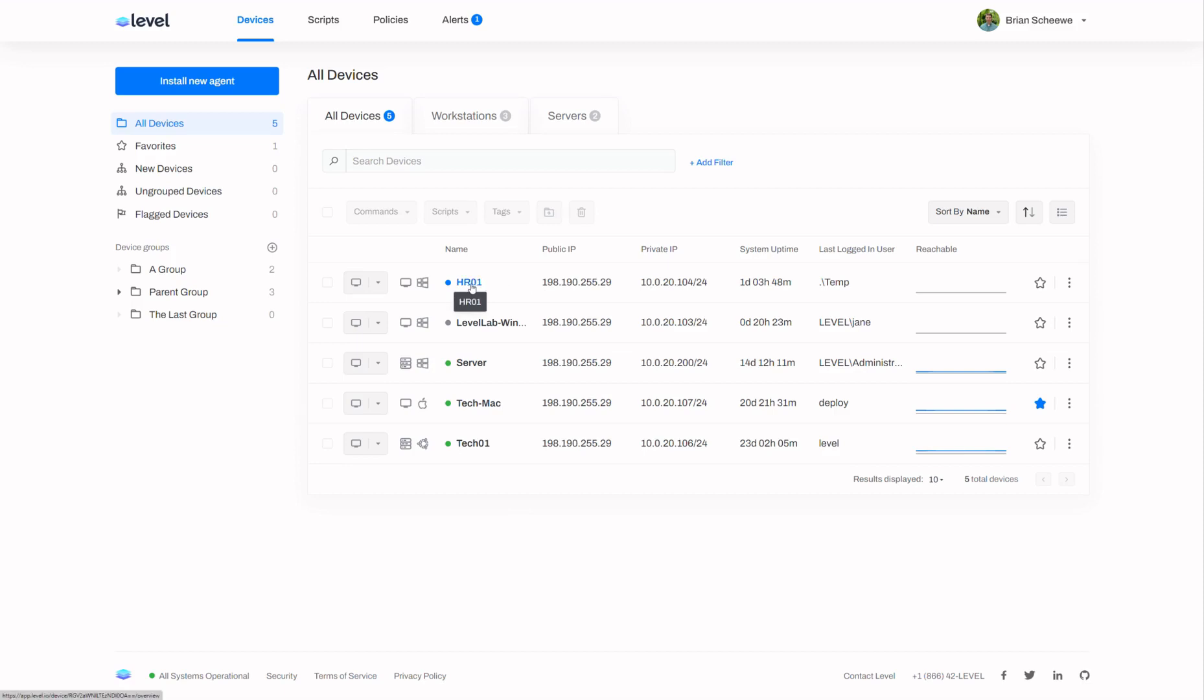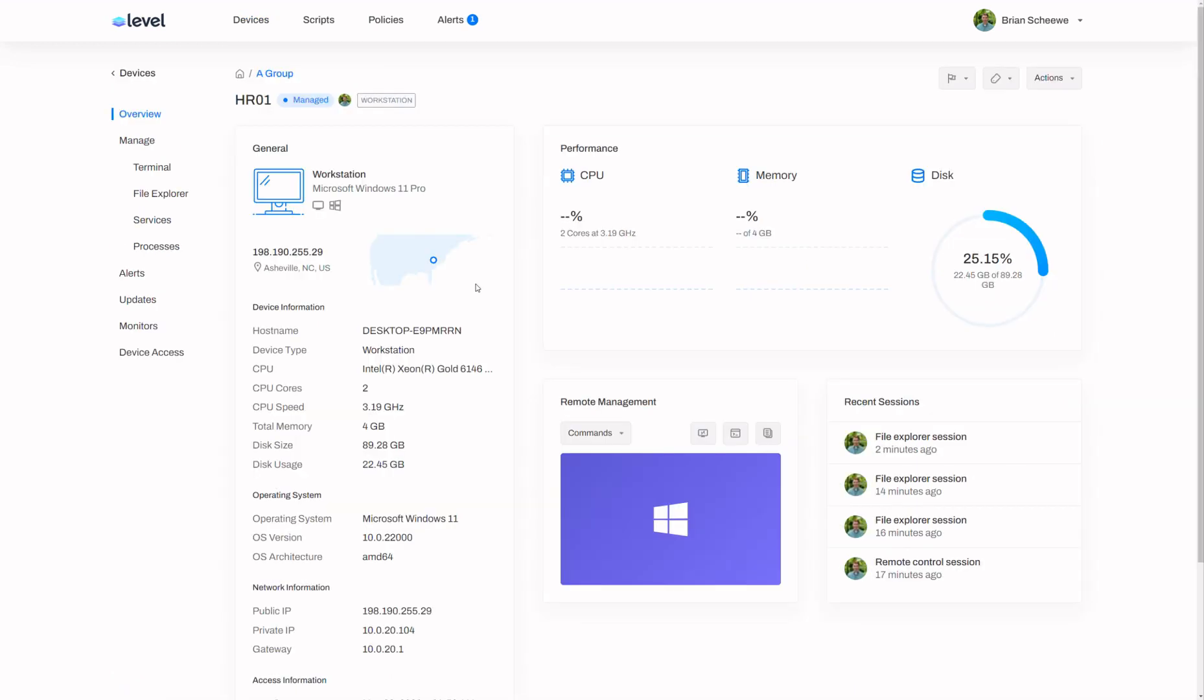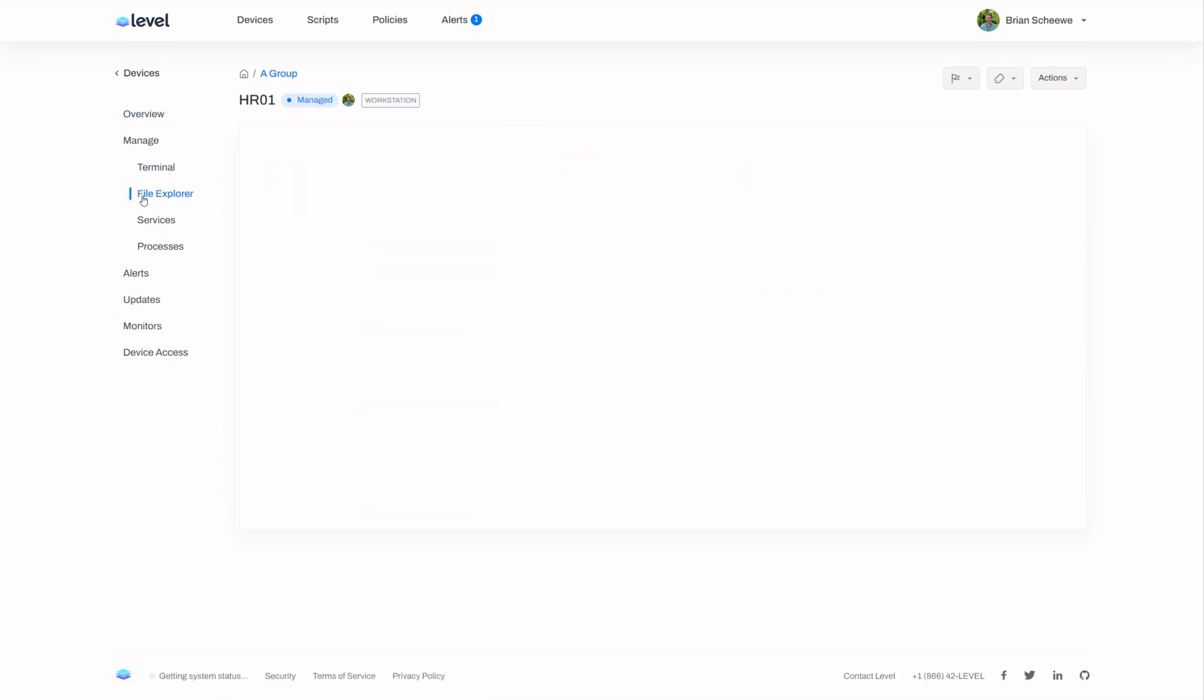So in this case I'm going to come here to HRO1 and on the left you'll see that under manage we have an option for File Explorer. We simply click that and we will be presented with a list of drives. Now in this case we only have a single drive, the C drive, on this machine.